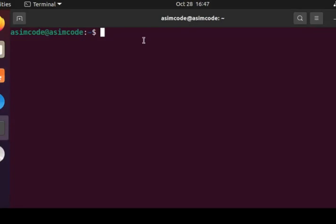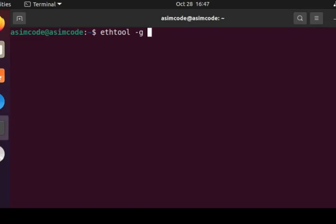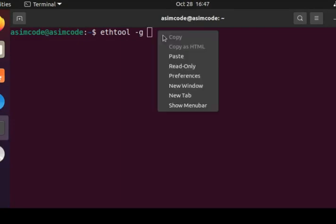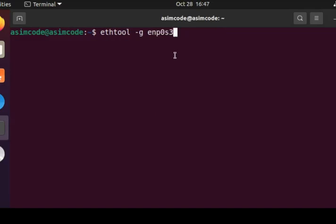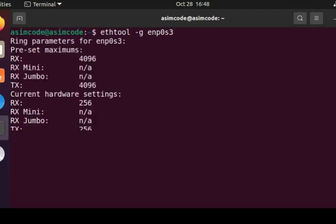We can type ethtool with -g to display ring buffer for an ethernet device. We need to add the name of that device - for me I'm using this one - and hit enter.